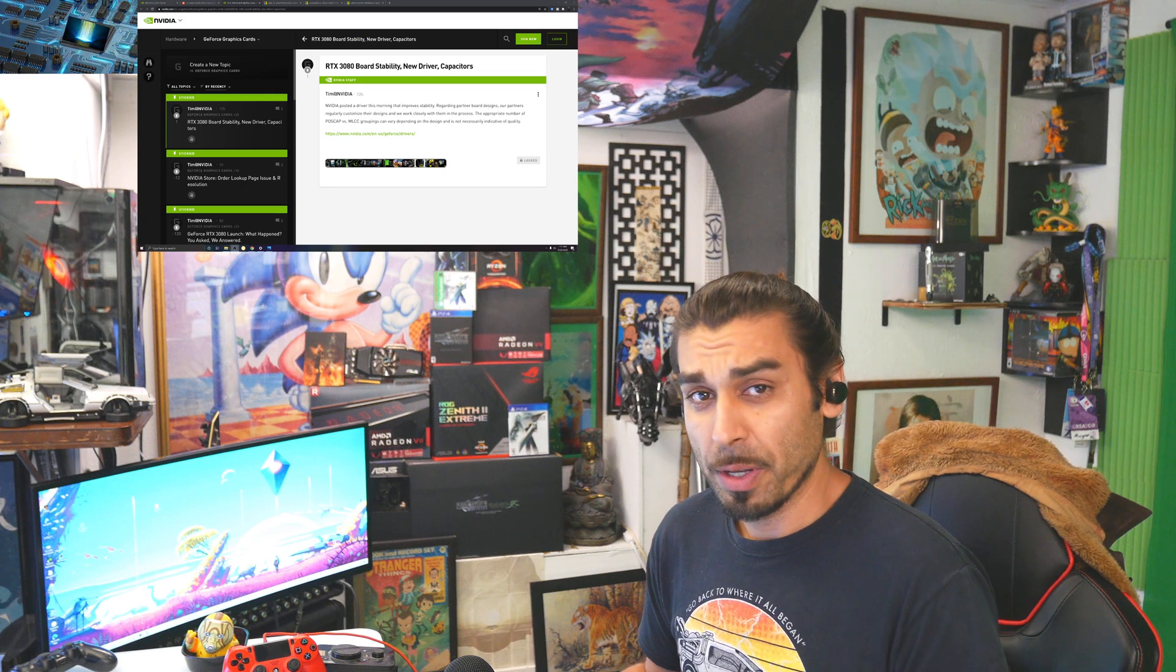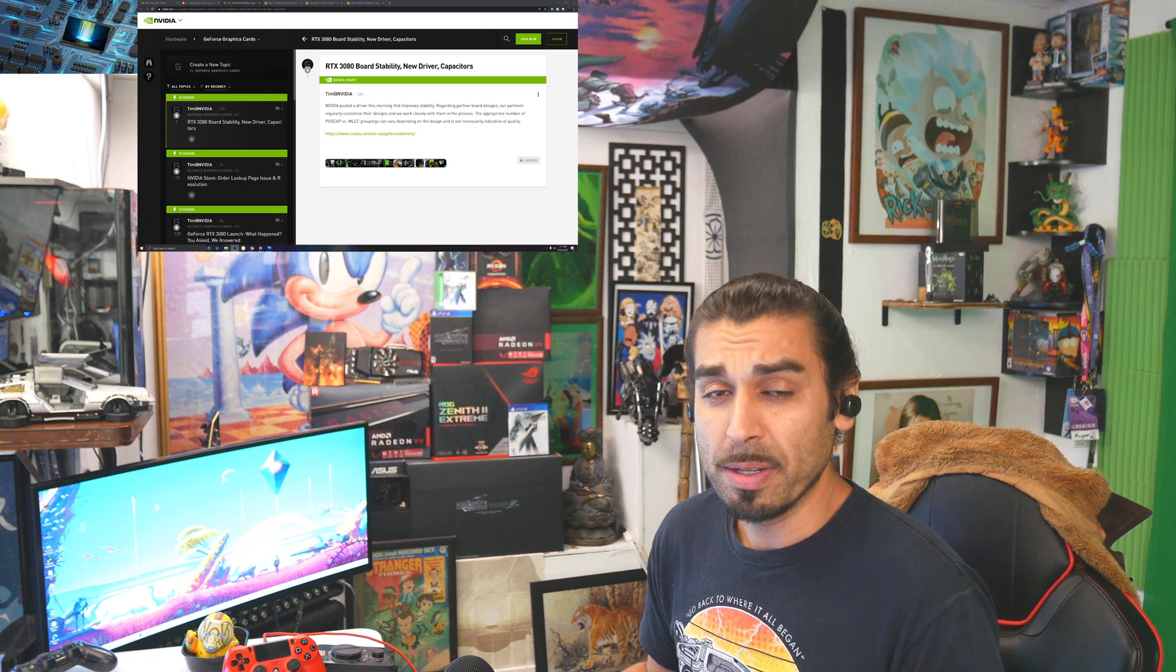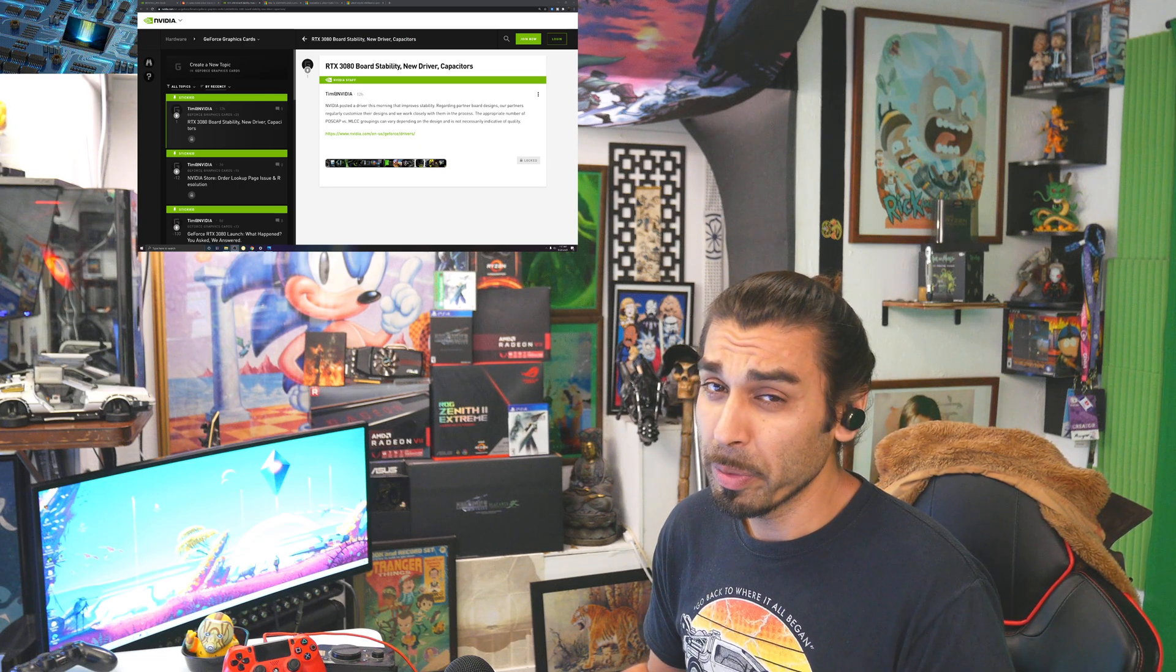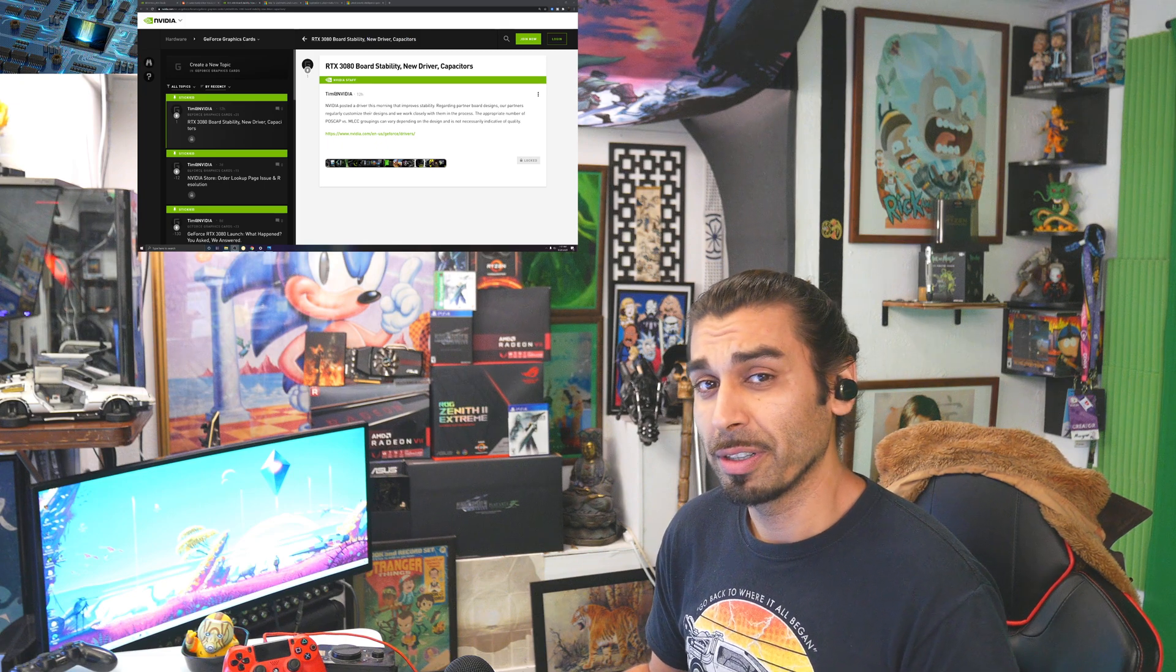Greetings and salutations, techies and techettes. My name's Mac and you're with the MacGyver7 channel.